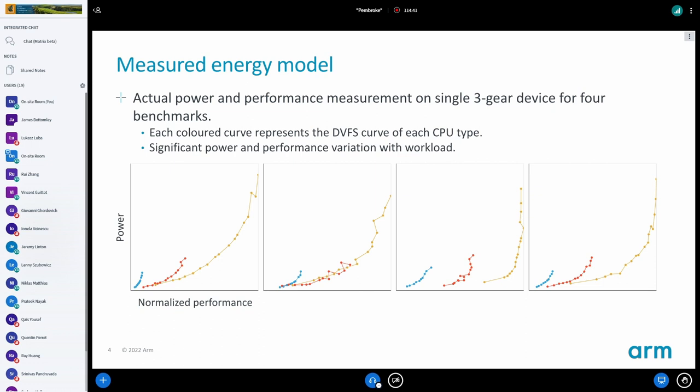That means when we are making decisions in EAS — when we have something running on one CPU and think it fits here or it no longer fits and needs to run on a different one — if the capacity is wrong, we can end up evaluating the wrong OPP or wrong entry in our energy model when making that comparison. So we can make quite a wrong decision.